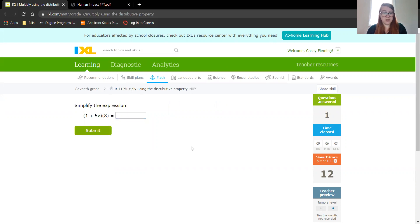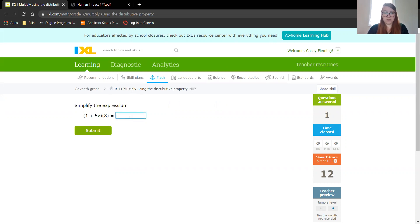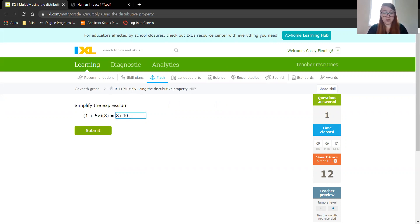Again, 8 times 1 is 8. We are doing some addition in there. 8 times 5 is 40, so it's 40v.